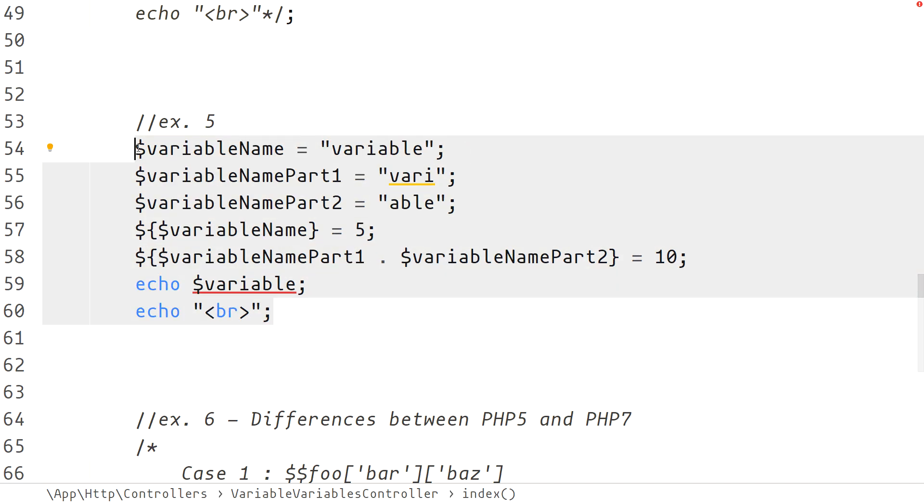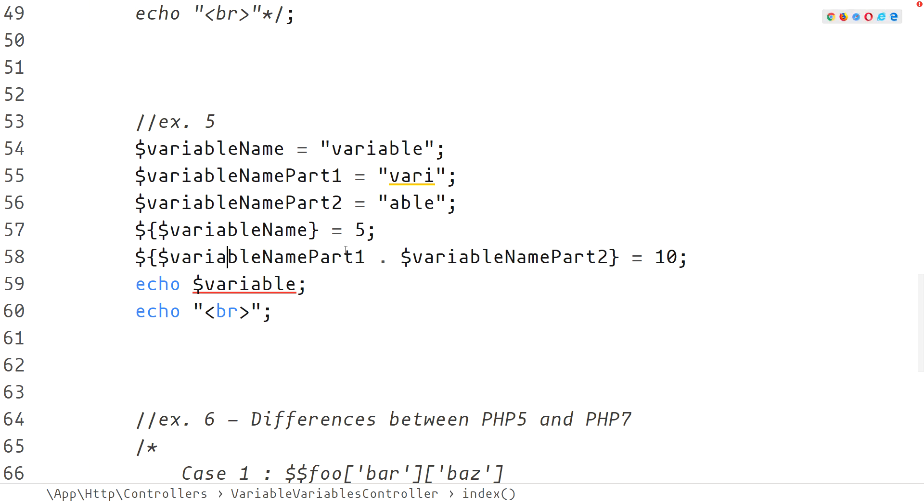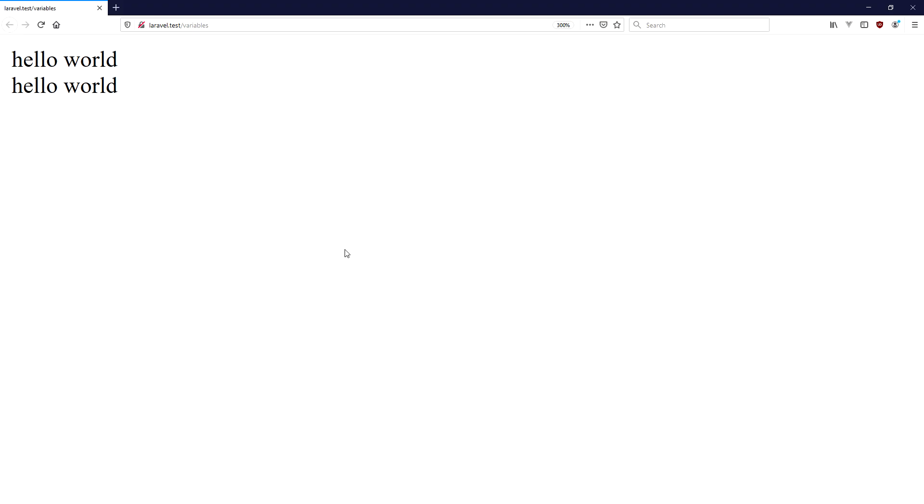In example 5 we are demonstrating that the name of the variable variable can be generated with any logic that we might come up with and to let PHP know to create it we must use the angle bracket notation. Here the string concatenation will first be evaluated and the resulting value will be used as a variable name overriding the value that we initially set.